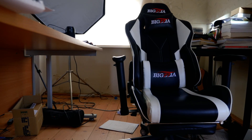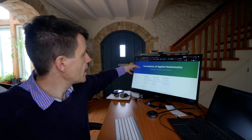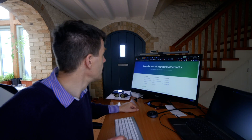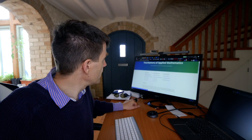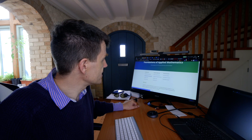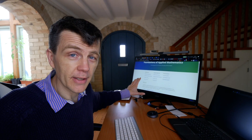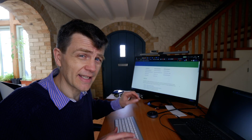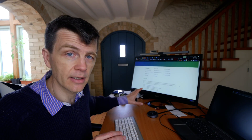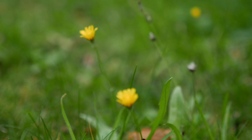So here they are then: Foundations of Applied Mathematics. The URL is foundations-of-applied-mathematics.github.io. There are links there to Python Essentials and Data Science Essentials — download those PDFs. I really don't think you'll be disappointed. Make sure you look at the whole site because there's so much on it — it's stuffed full of fantastic learning resources — but start with the Python Essentials and the Data Science Essentials.